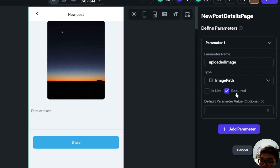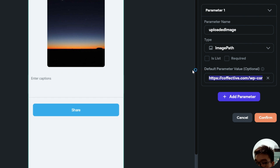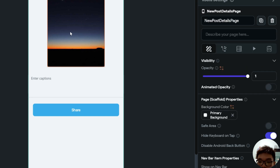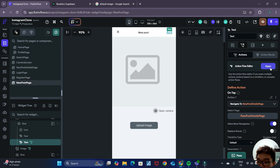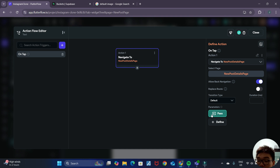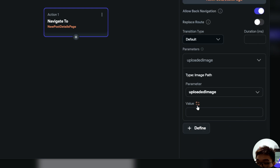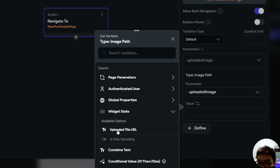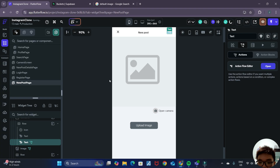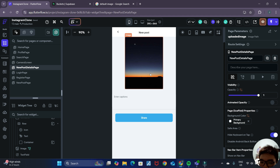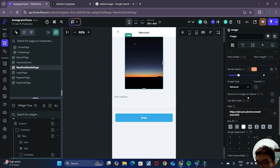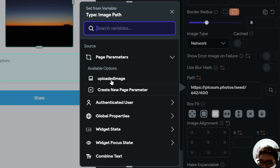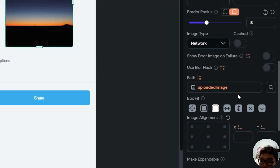For the type, it will be an image path. We don't want to leave it as required since the image can be null, so we'll paste the default image path inside the default parameter value. Now that we've defined the page parameter, we go back to our new post page, click on the Next text, and when navigating to the new post details page we can pass the widget state uploaded file URL as the parameter. Now we have access to the uploaded image data in the new post details page, and can reflect it in the UI by scrolling to path and selecting it from page parameters.